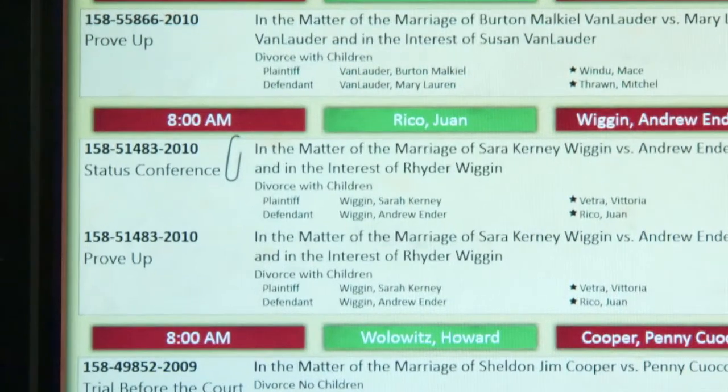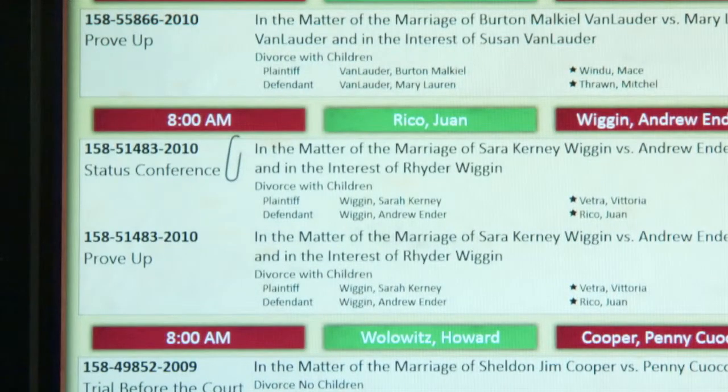Note the second item is two hearings paper clipped together. These happen to be on the same case. However, you can paper clip cases together for any reason. For example, there could be two cases on two different defendants that are co-defendants, or a single defendant with multiple criminal cases before the court that day.